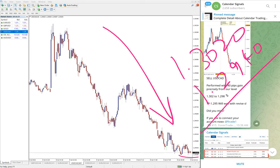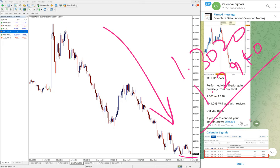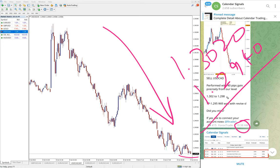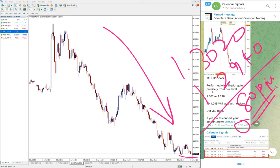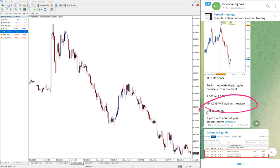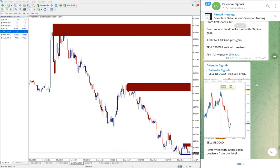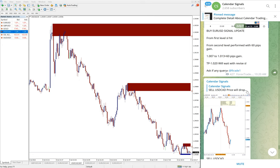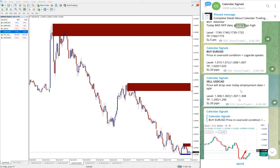When we updated at 10:30 AM GMT, that time low trader was 1.298. So that was the reason we gave 40 pips gain. Now right now currently 80 pips gain on sell USD CAD signal.